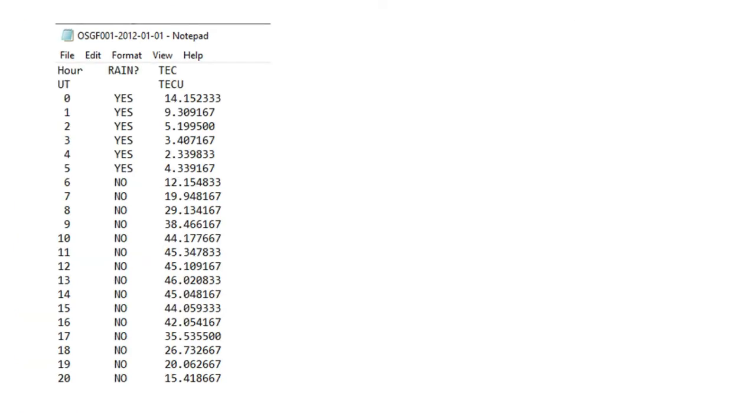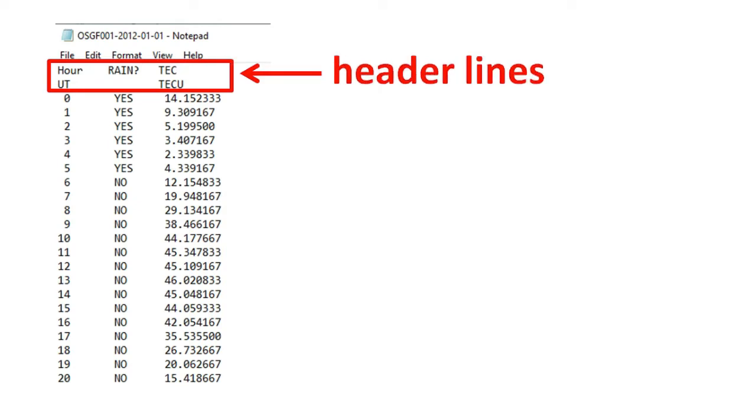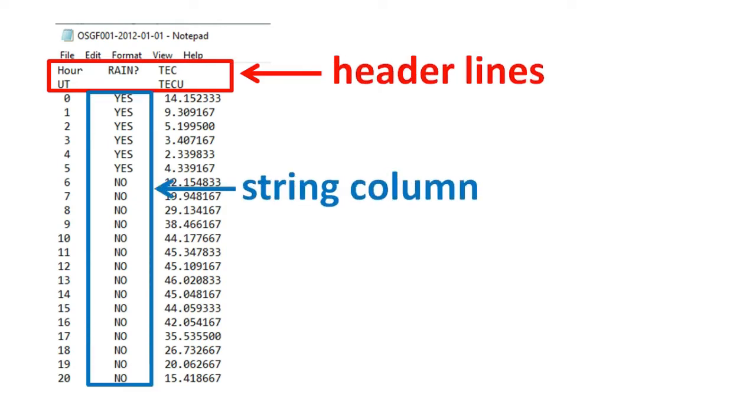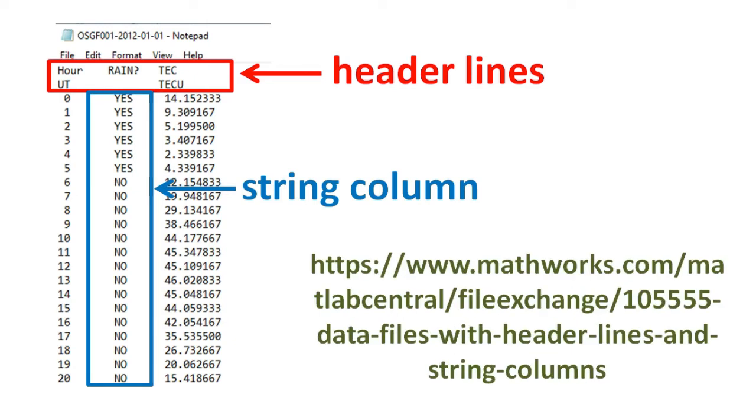In this video, we will learn how to read data from a text file that has header lines and in which there are strings in the data. For your convenience, we have put this data file alongside the final program in the website shown on screen and in the description section of this video.